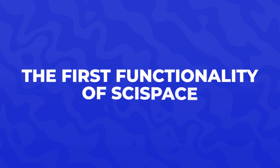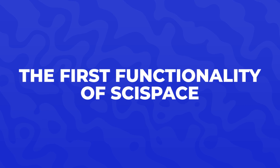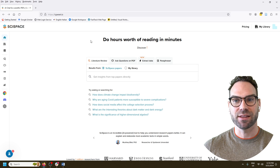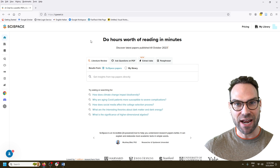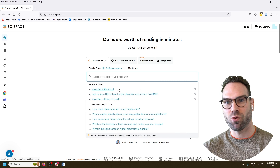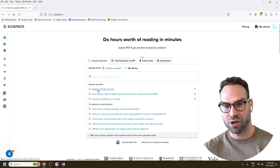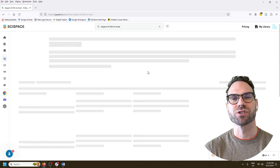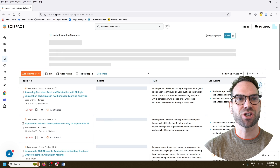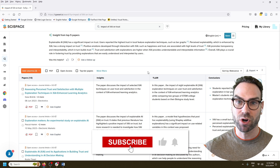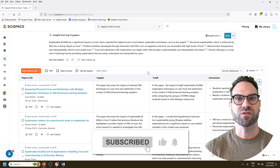Sharing my screen here — the big promise of this tool called SciSpace, currently found at typeset.io, is that you can do hours worth of reading in minutes. That's a big claim, and we'll see if it actually lives up to it. I've done one search here that a student of mine has been working on: the impact of explainable artificial intelligence on trust. What I really like is it pulls out 10 papers at a time. The full version gives you more, but this is a pretty good starting point.